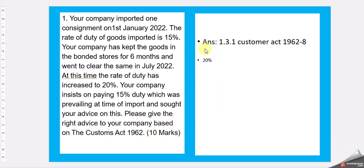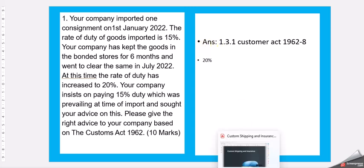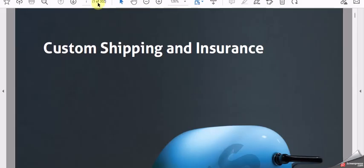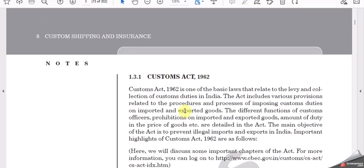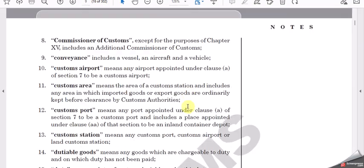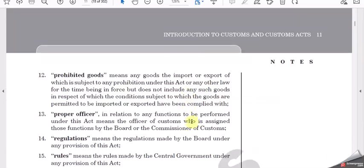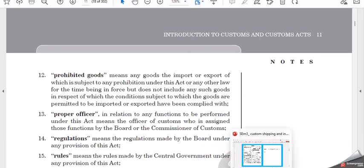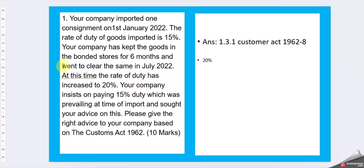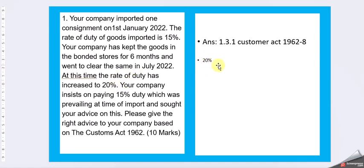You will get it Customs Act Chapter 1, number 8. Here you have good information about the Customs Act. Since it was in a bonded warehouse for 6 months, when you are actually taking out the components or products, the tariff what is there at that moment is only going to be applicable. So the company has to go and do for a 20%, whatever the increase has come in the duty, they have to pay. You can work out together and get the information.